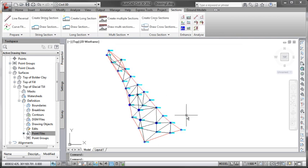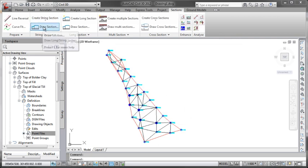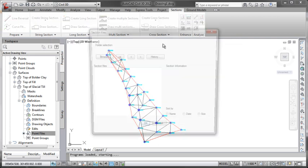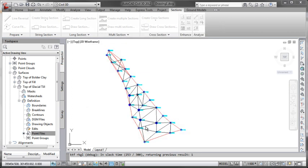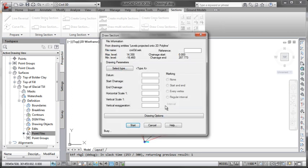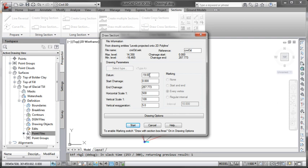So now we have our string section created, let's draw that on screen now. Now two important things here is make sure that the datum is memorable, so I'm going to move that to minus 20 and my start change is something I can remember, so again 0 meters for that. So that is crucial.